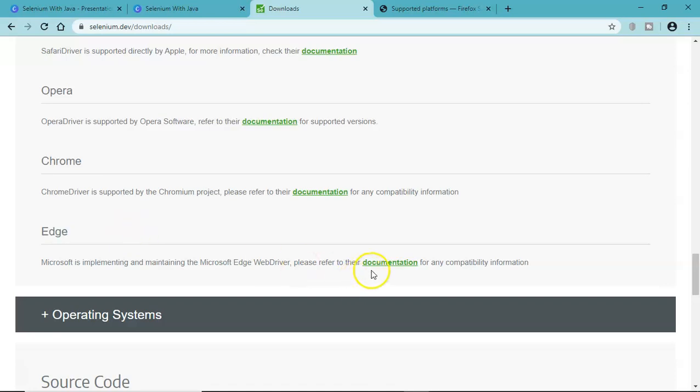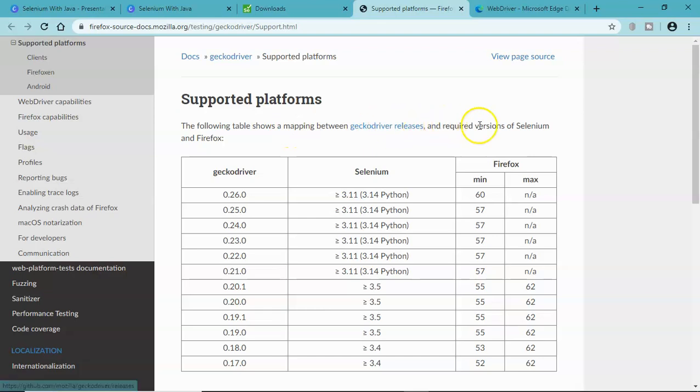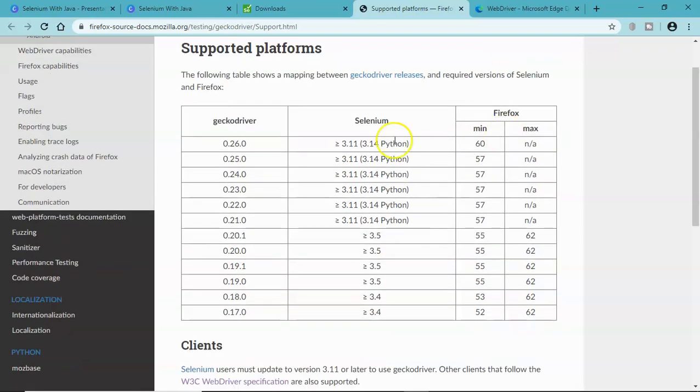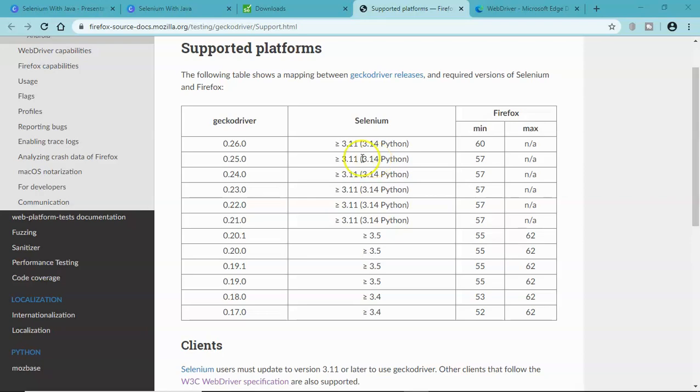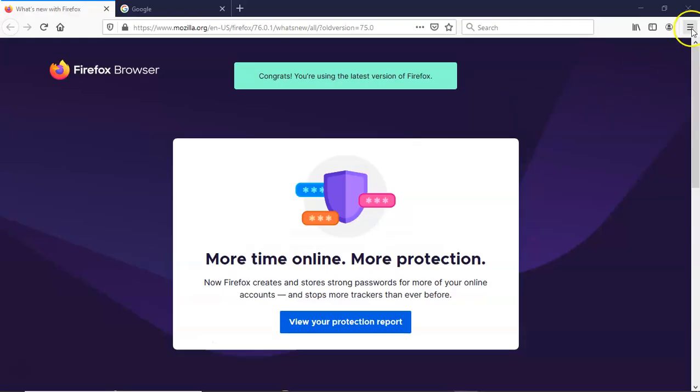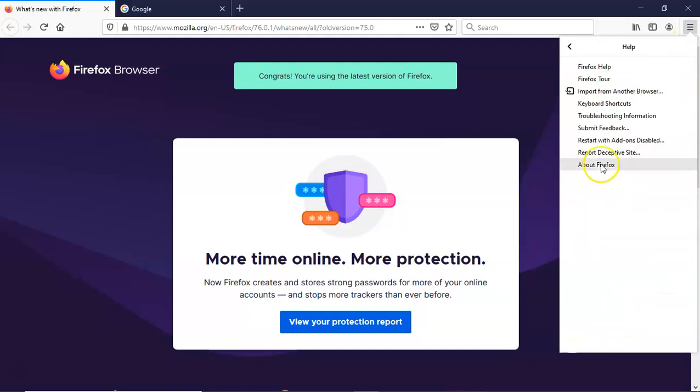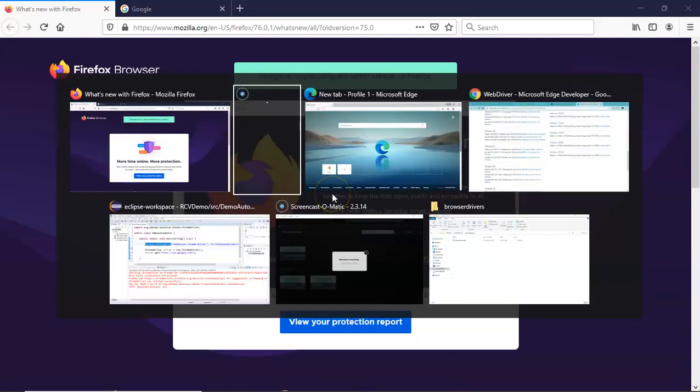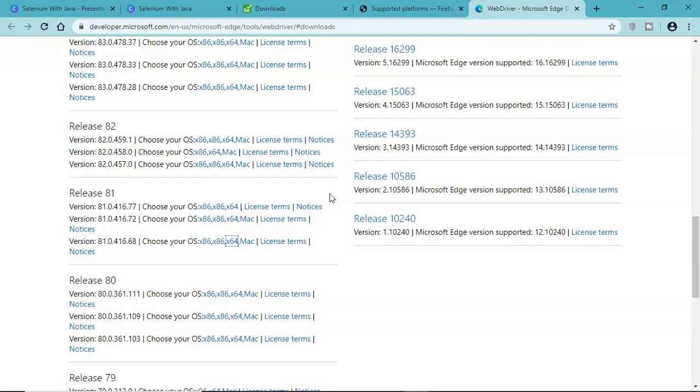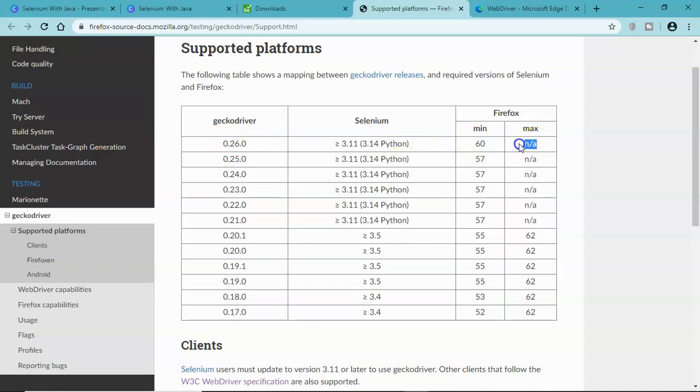Let's go to the documentation of Edge browser. In the gecko driver you'll see the supported platform which shows the mapping between the gecko releases and the versions of Firefox. We'll check our Firefox version - go to Help, About Firefox, and the version I have is 76.0.1 64-bit. Let's go to the web driver page, and here 0.26.0 should be fine because minimum is 60 and max is not applicable, so our version is above 60.